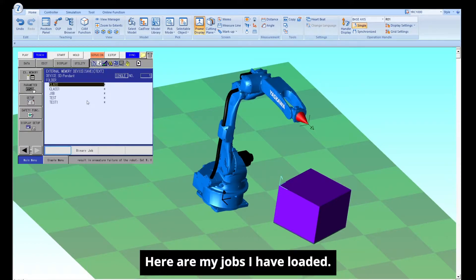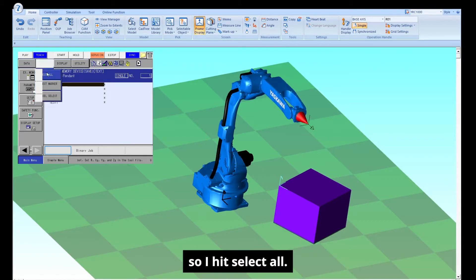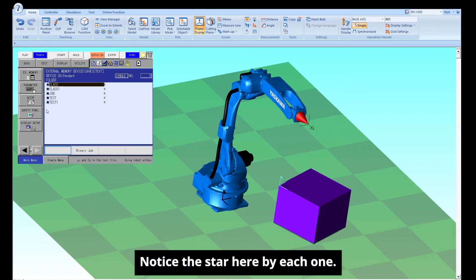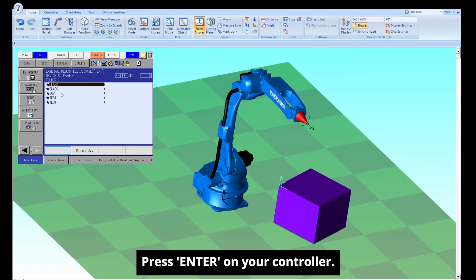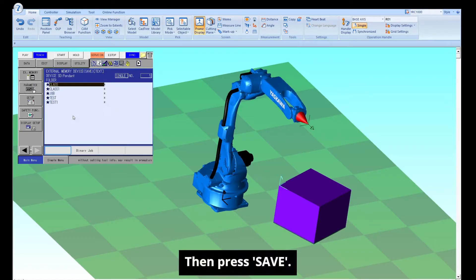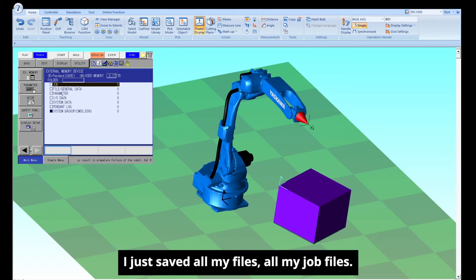Here are my jobs I have loaded. I'm going to save every one of them, so I'm going to hit select all. Notice the star here by each one. Press enter on your controller and press save. Just saved all my files, all my job files.